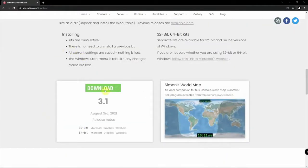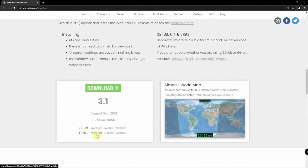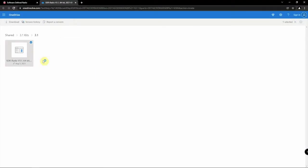We're just going to go ahead and download the 64-bit using Microsoft OneDrive or Dropbox or Webhost. And if you need 32 or 64-bit, so we'll just go ahead and download it.